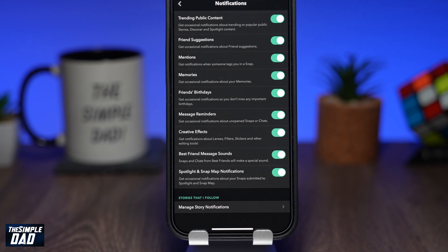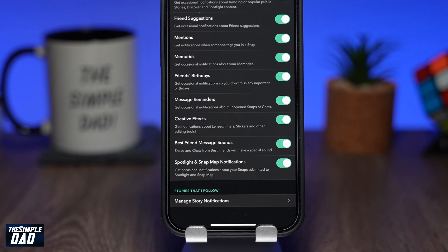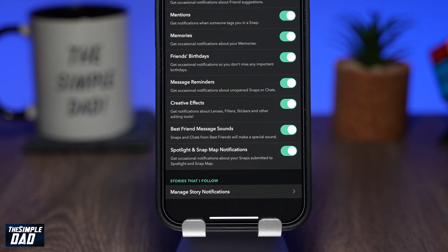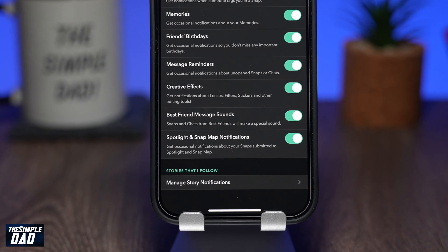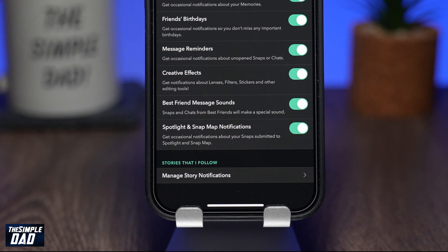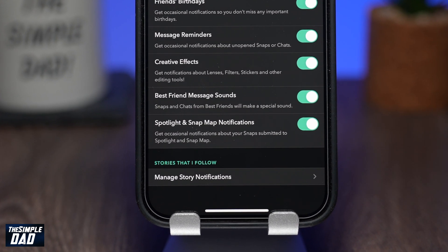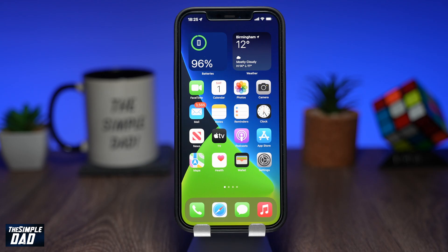Welcome back to the channel. In this video, I want to show you how to manage specific story notifications from friends you follow. If you have disabled story notifications from all, you can set an exception to a specific contact to get notifications from. So let me show you how to manage this.